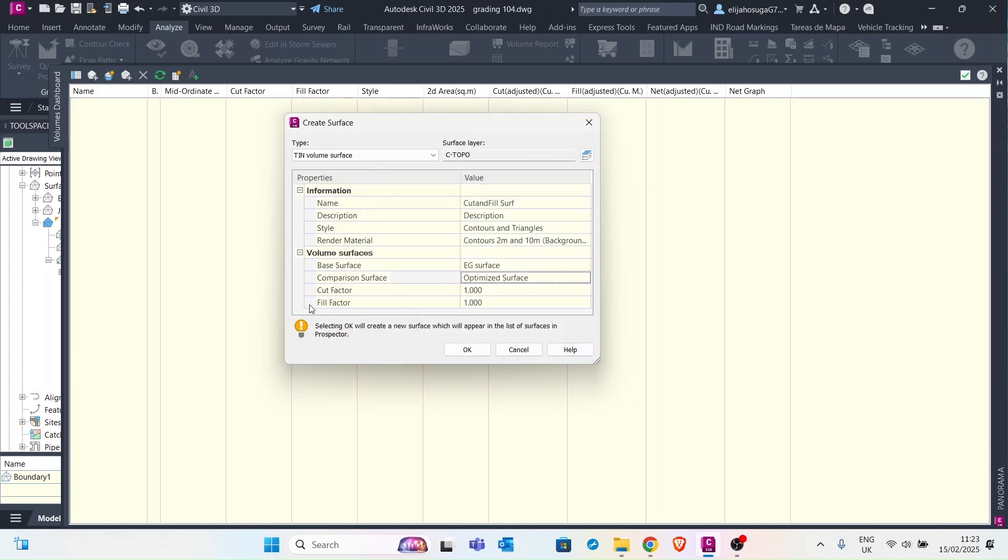And we will not for now put any cut factors or fill factors. We'll just go with 1.0. So after you're done populating that you just click OK.